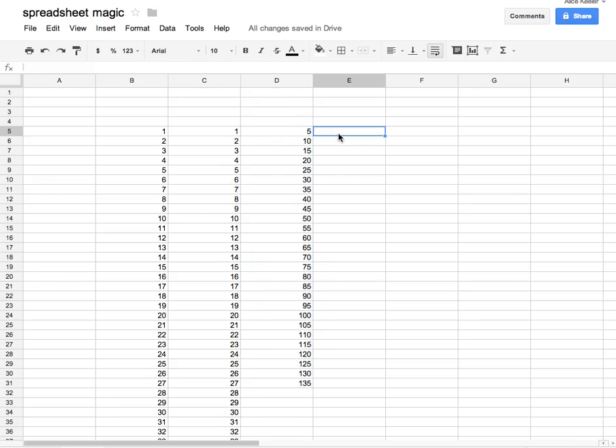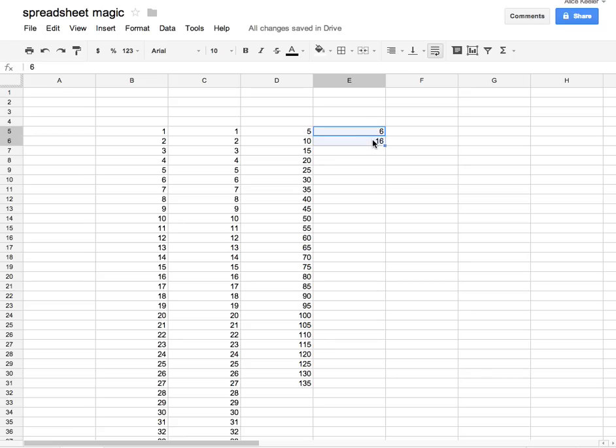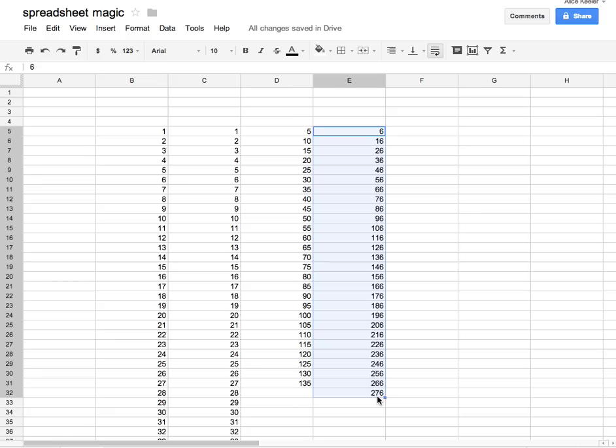If I do 6 and 16, I'm now increasing by 10. So if I highlight the two cells, grab the corner, and pull down, it's an increase of 10 all the way down the sheet.